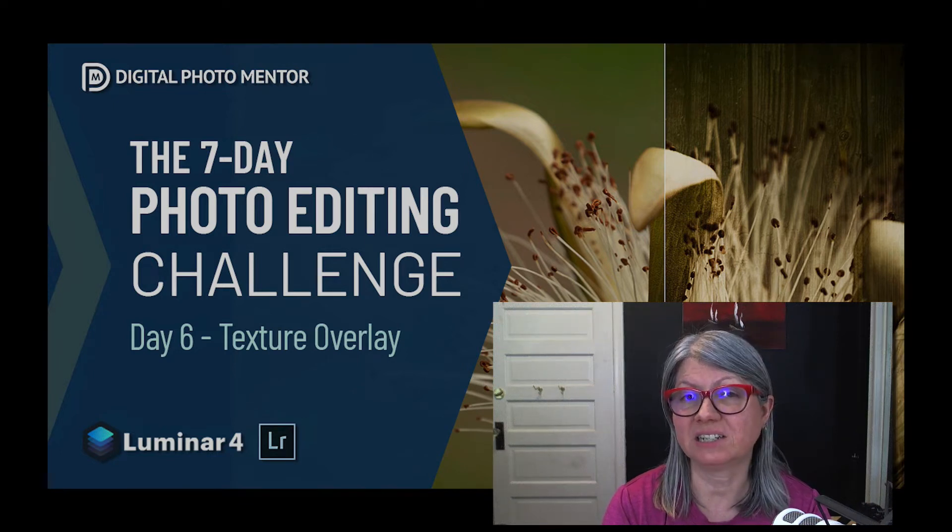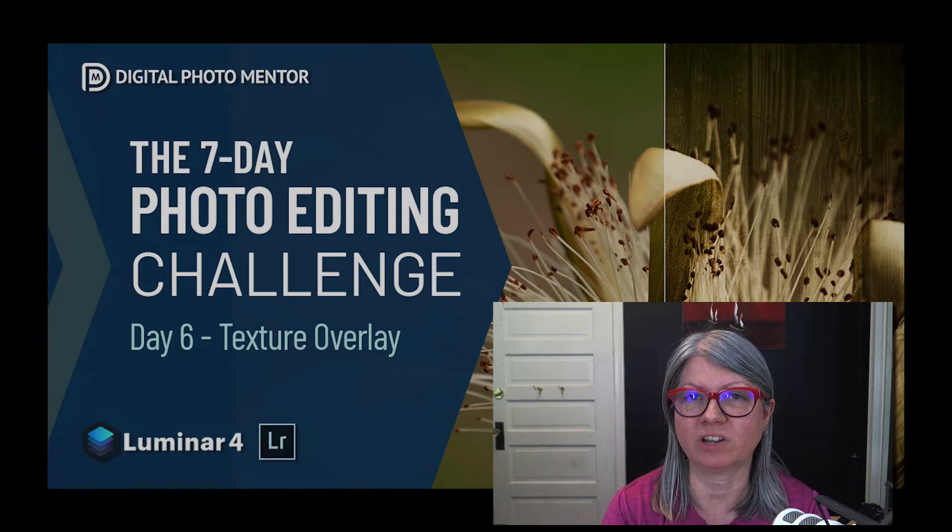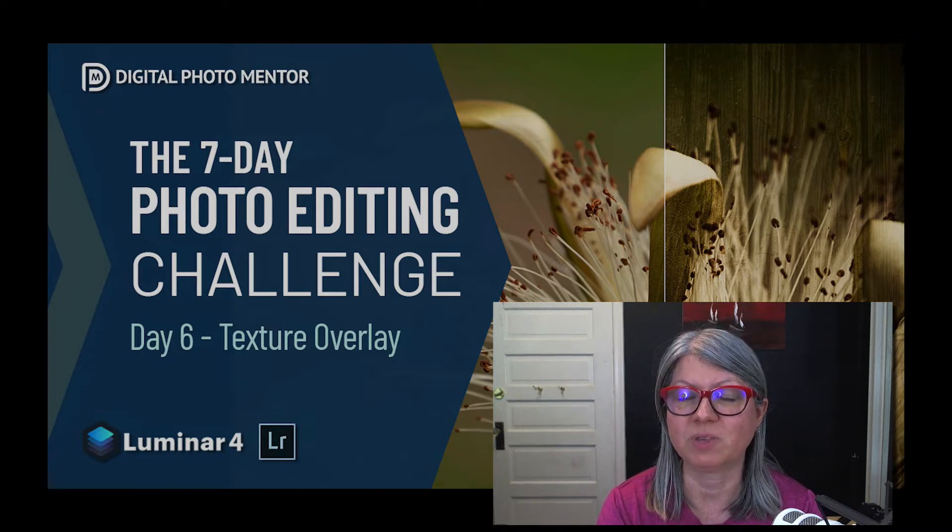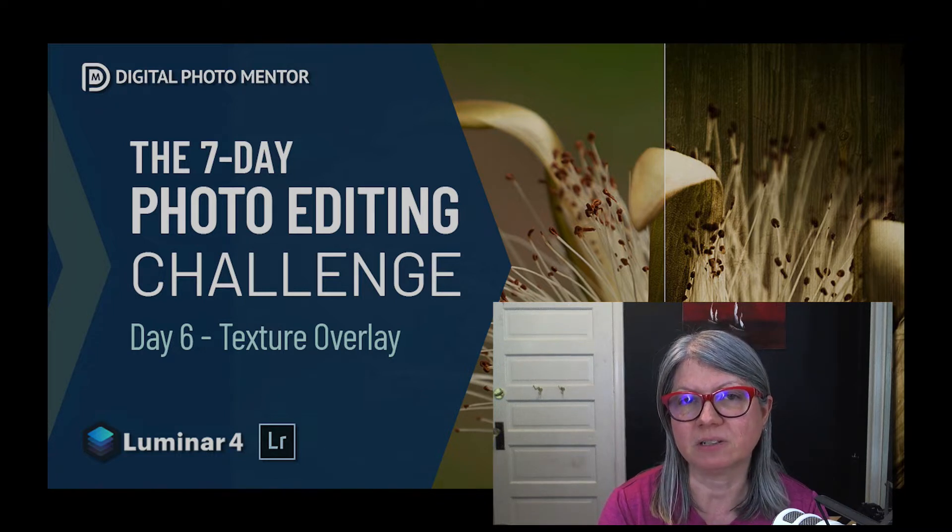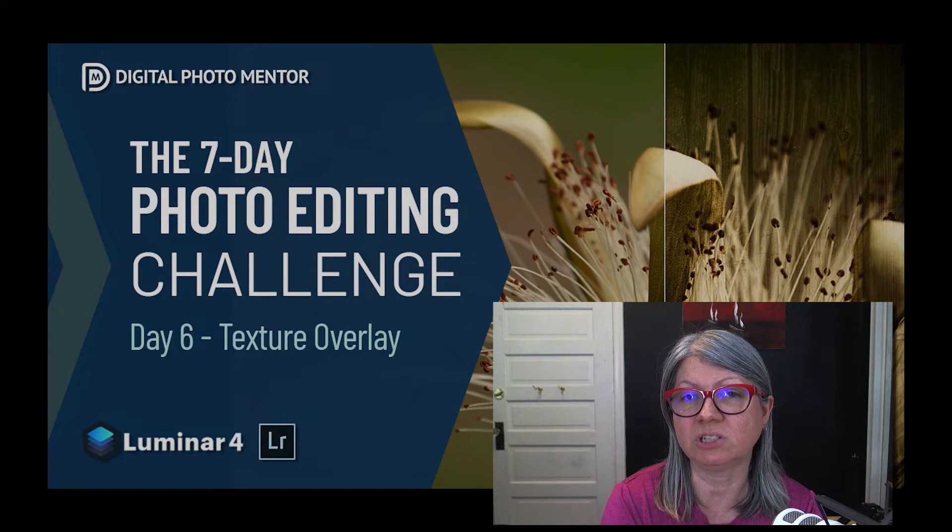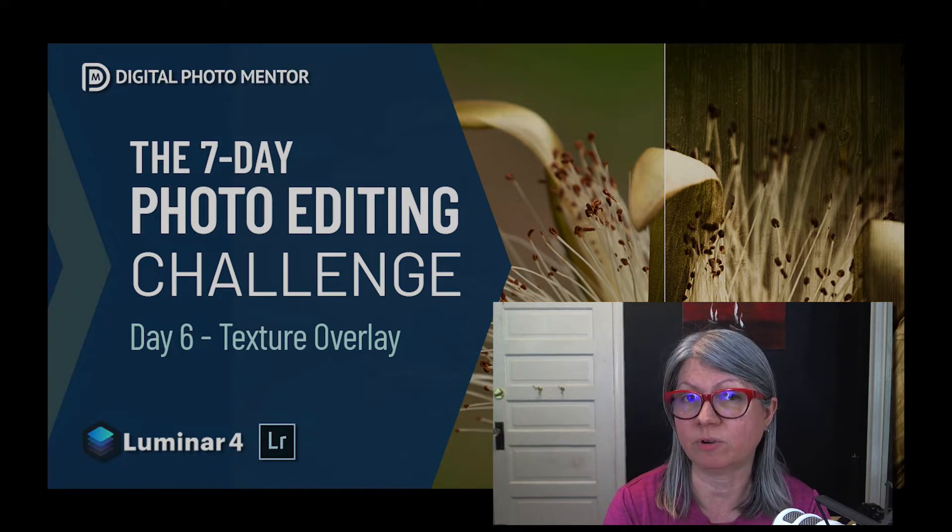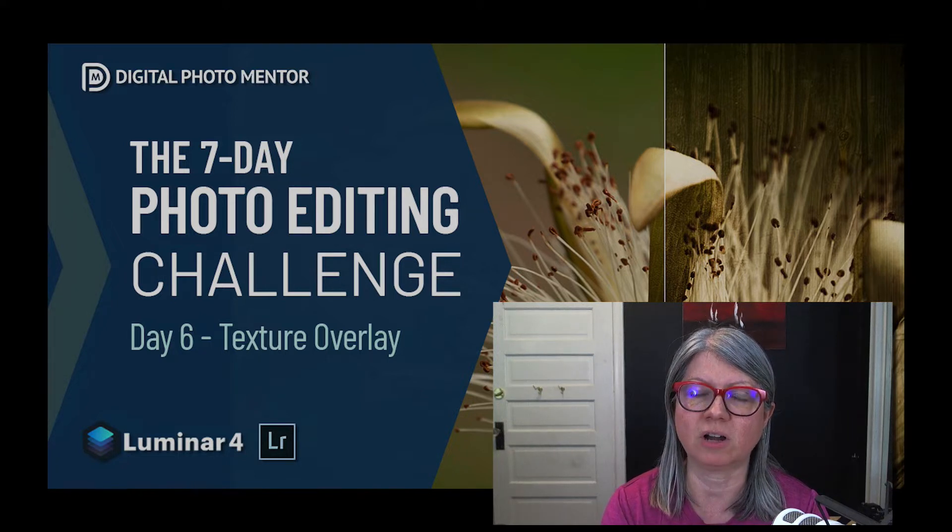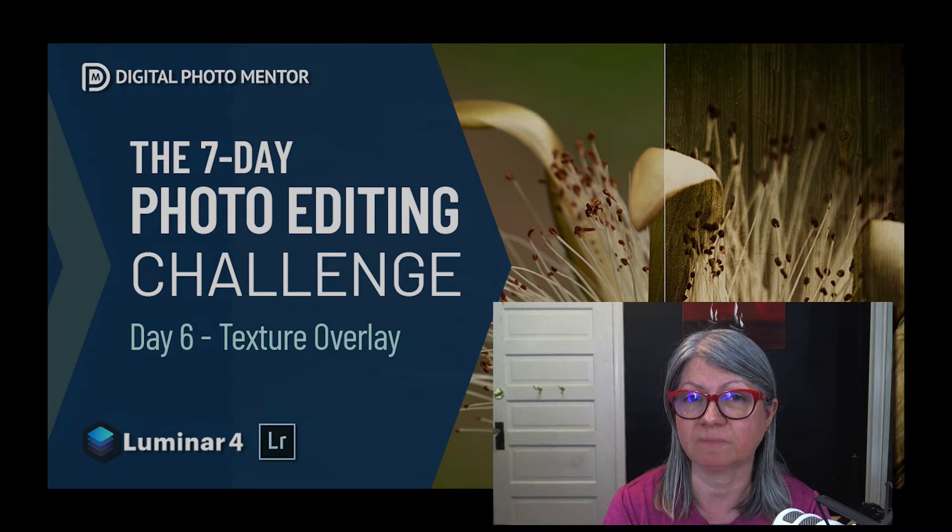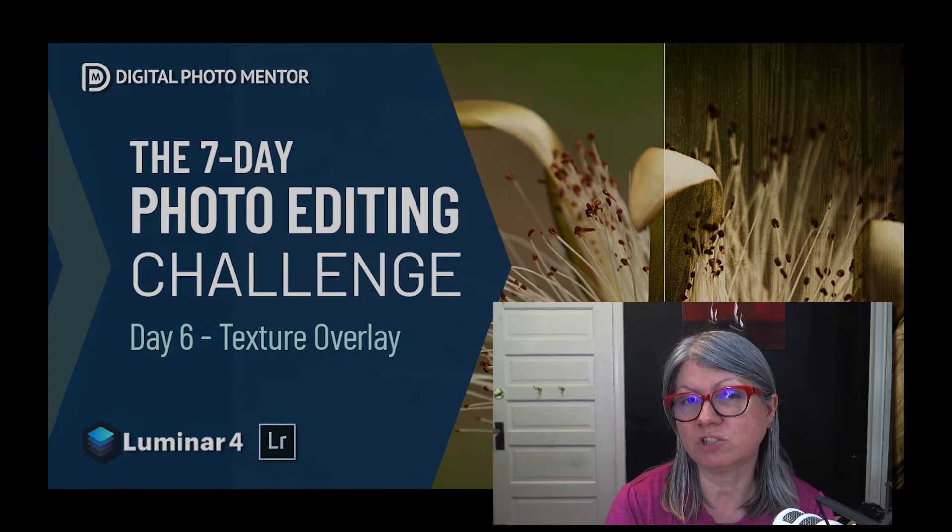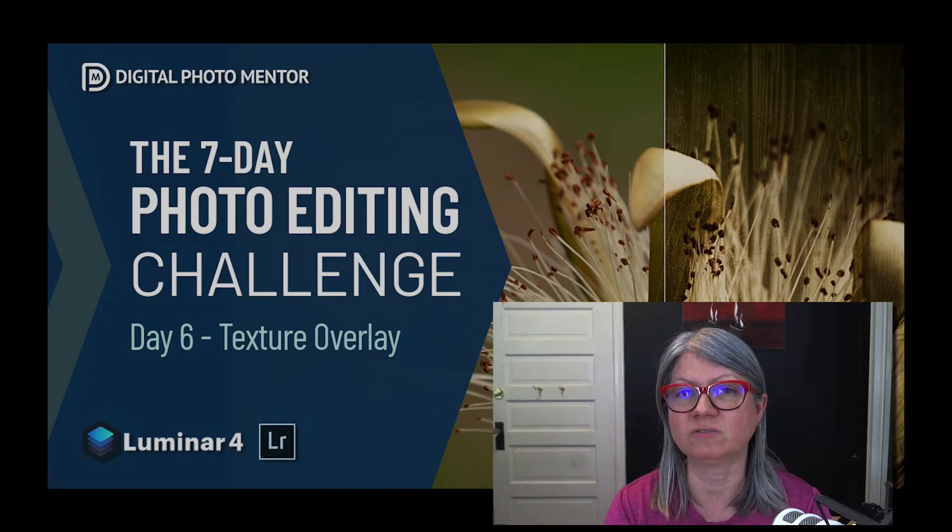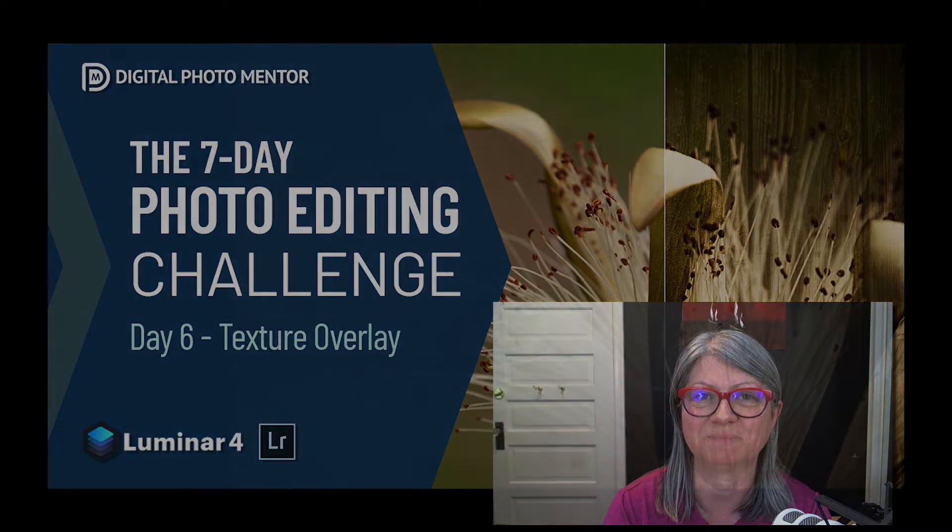Hi, welcome to day six of our seven-day photo editing challenge here on Digital Photo Mentor. We're going to do something a little bit different today. I'm going to start working in Lightroom and then hop over to Luminar and show you how to use it as a plug-in. The project we're working on today is texture overlays. So let's get to it.